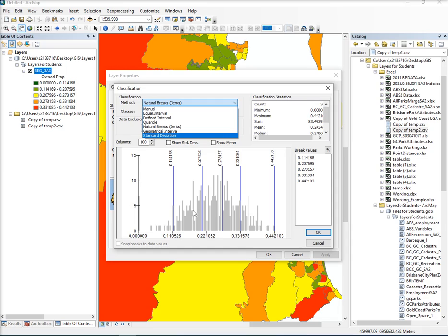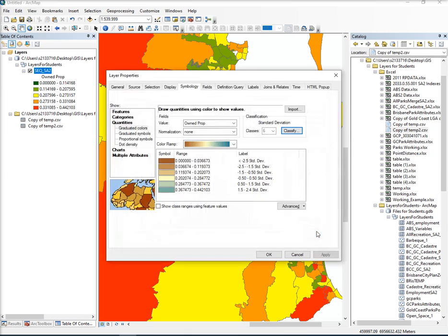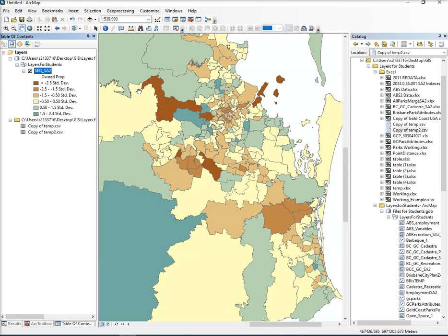If it's thinking about it, we can pop standard deviation on. Look at the standard deviation. It's quite okay there. There's nothing really extreme. But we'll click standard deviation. So there it is, the proportion of properties that are owned that are significantly above or below the norm.